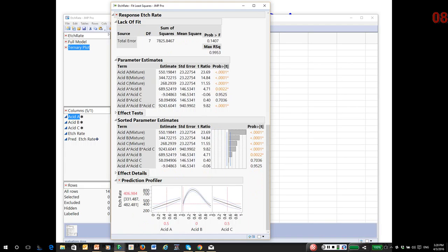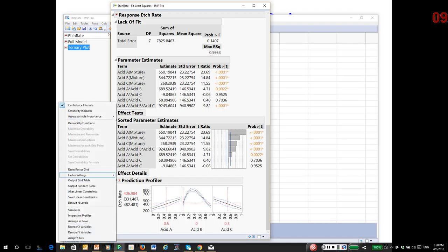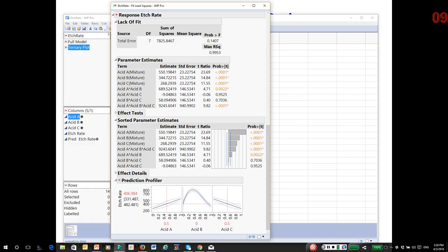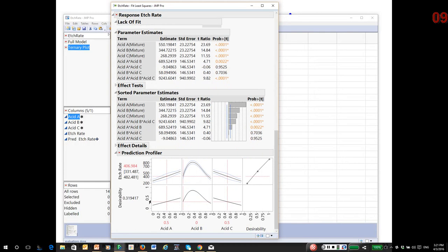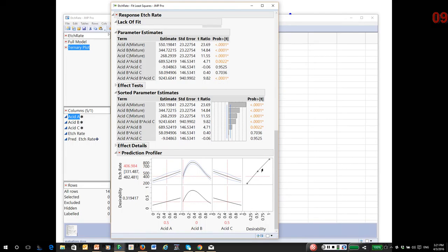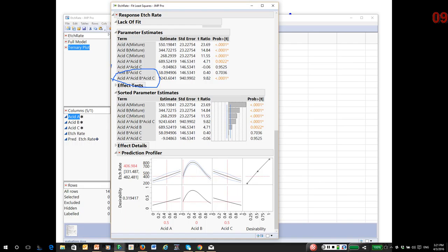Finally, we have the prediction profiler. The profiler understands mixtures and understands mixture constraints as long as you have the correct properties identified in the column info window for each factor. I'm going to get the desirability functions. As you've seen in the past, our goal is to optimize the acid combinations to potentially, in this case, let's say we want to maximize the etch rate. In actual practice, you'd more likely want to hit some target etch rate. But for now, let's assume faster is better.